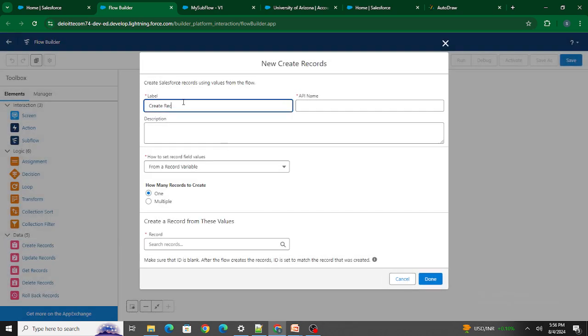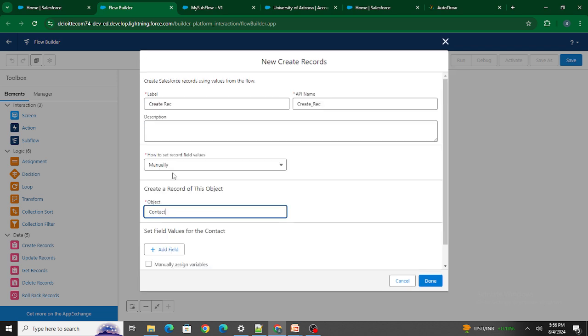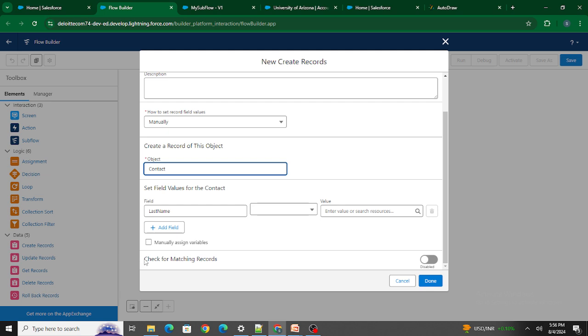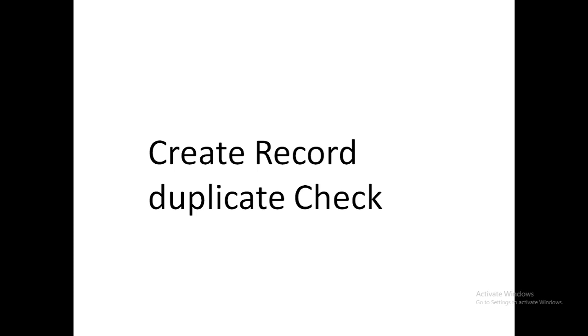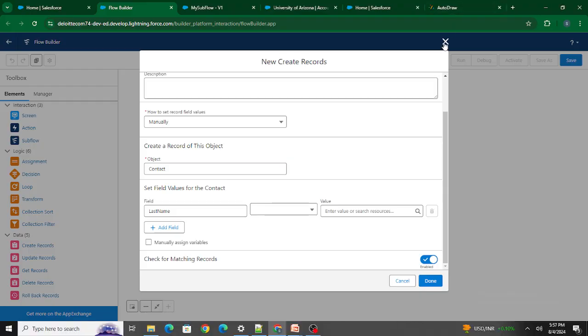Instead, you can just use the Create Records element — let's say we create a Contact record manually. At the bottom you'll see a 'Check for Matching Records' option. If you enable this, it will check whether any matching records already exist, and if they do, it won't go ahead and create a new record — thus avoiding creation of duplicate records. This is the new Create Record Duplicate Check feature.